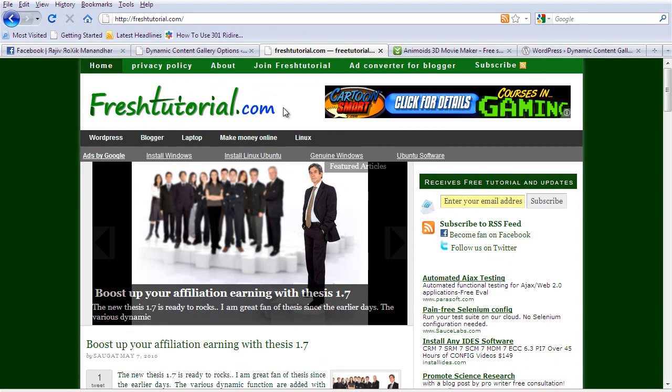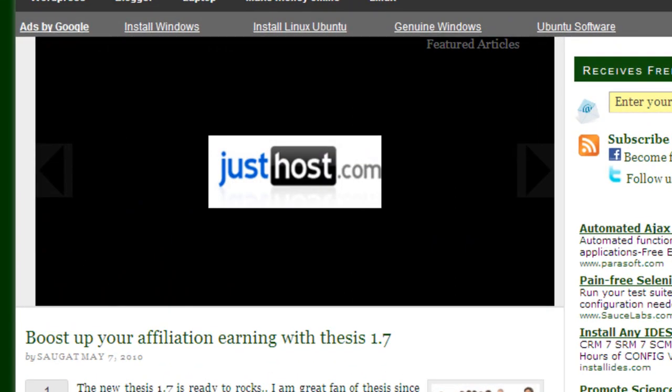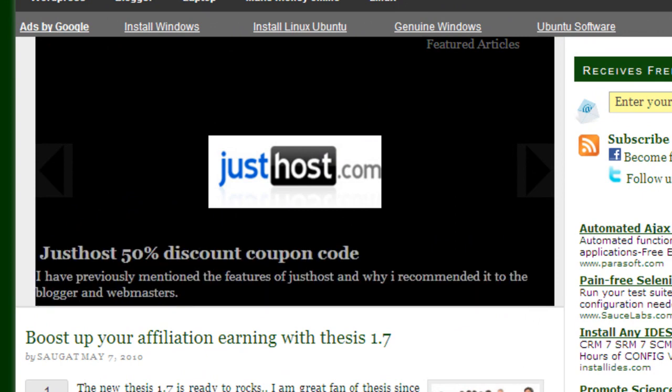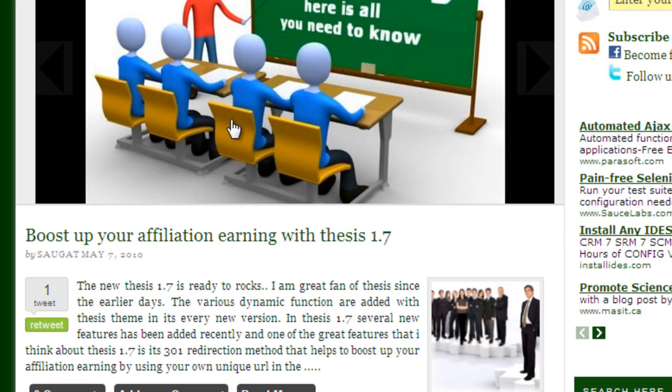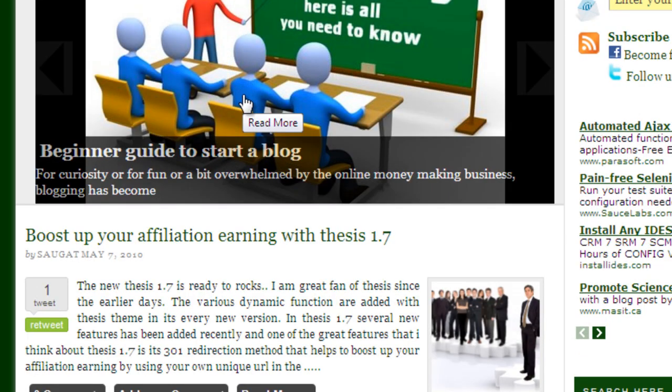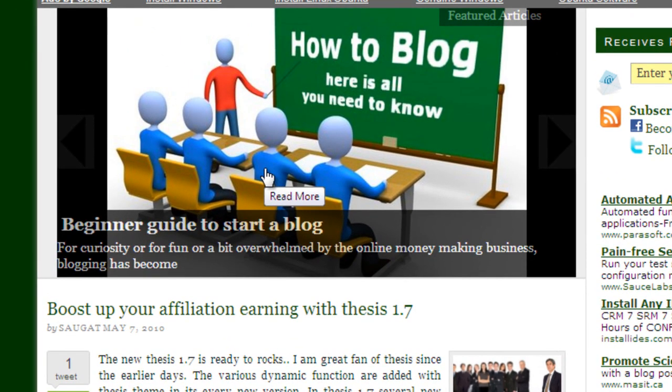This tutorial is specially designed for the Thesis user. If you are not the Thesis user then you can skip the rest of the tutorial. You can check out how it looks like. If you want same kind of dynamic content gallery in your blog you can just follow my rest of the tutorial.